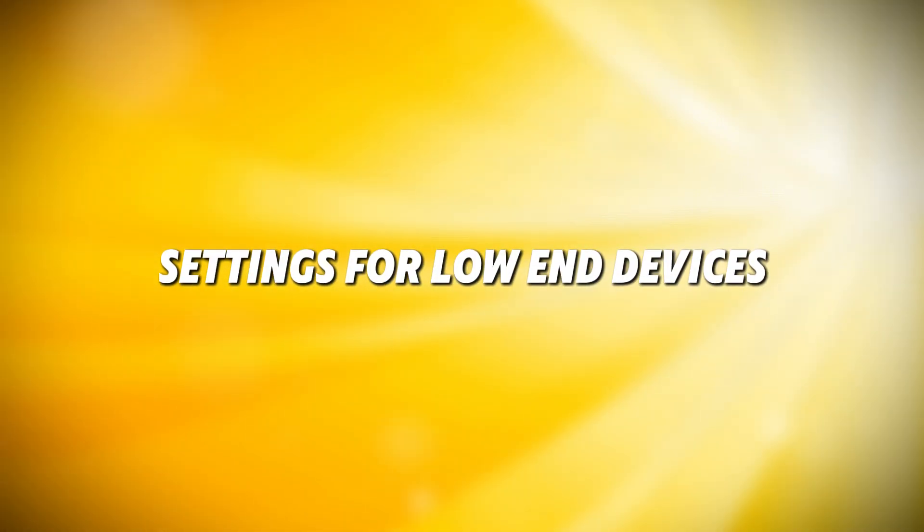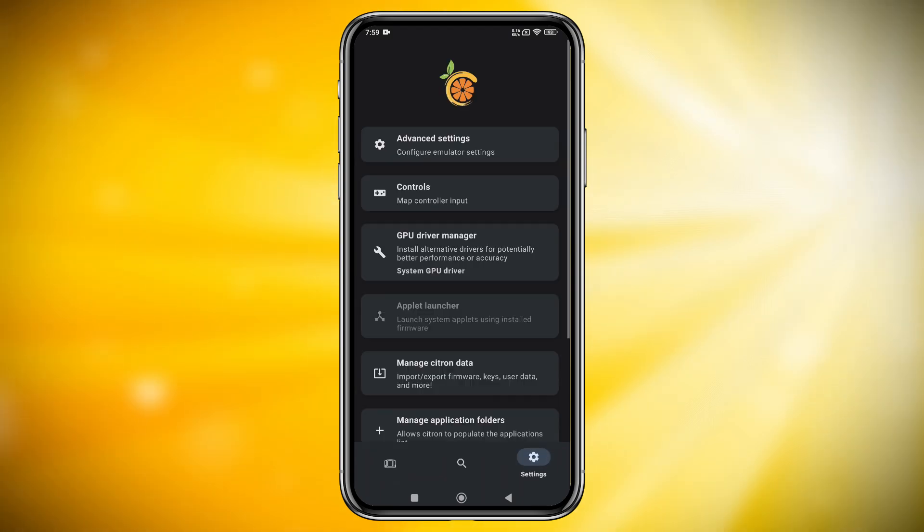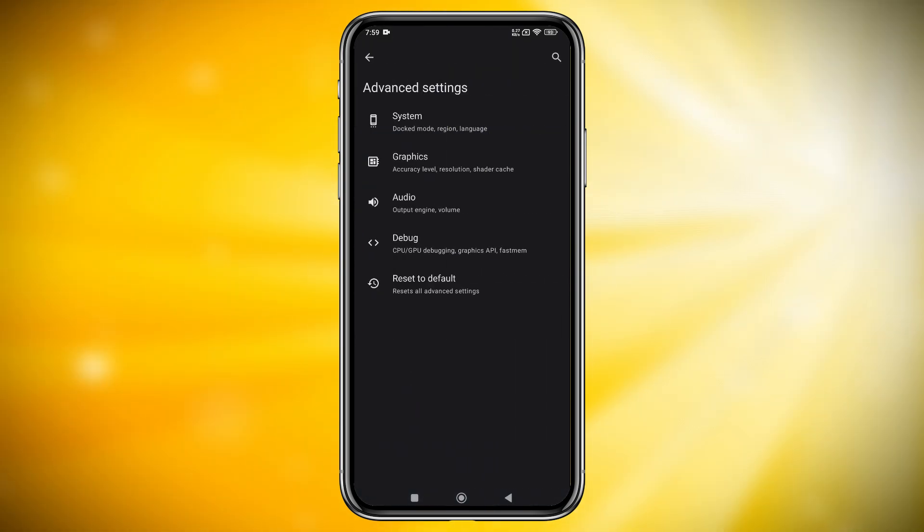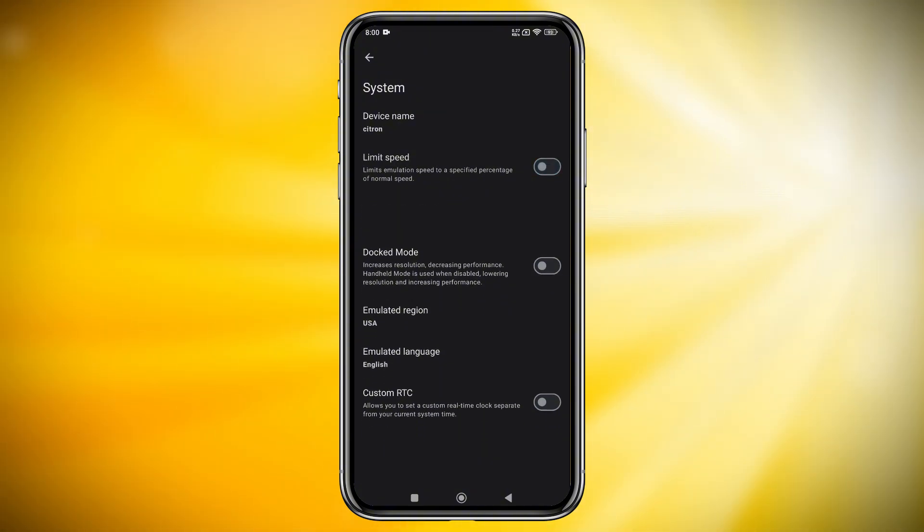Let's configure settings. Click on the gear icon, which is in the bottom right corner. Then select Advanced Settings, then open the General tab.